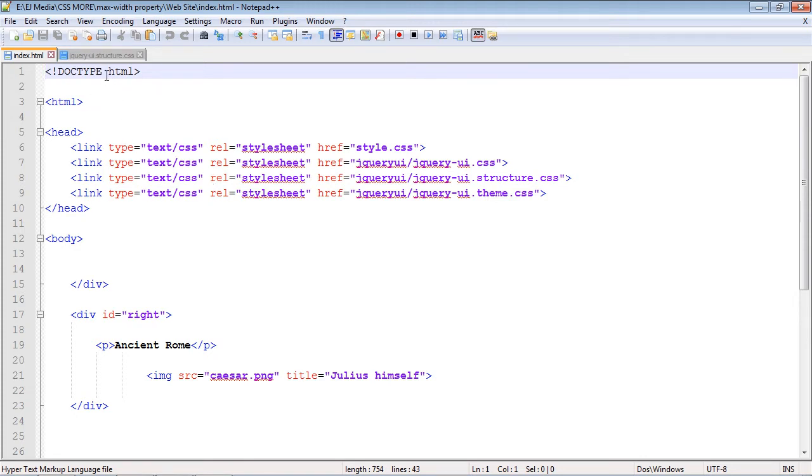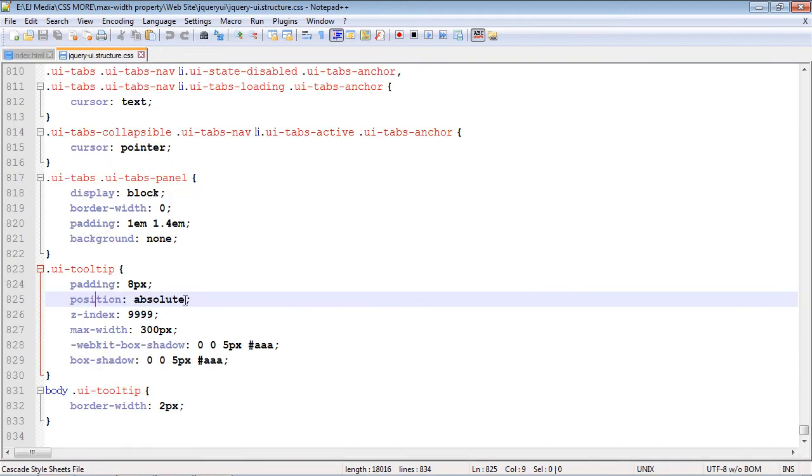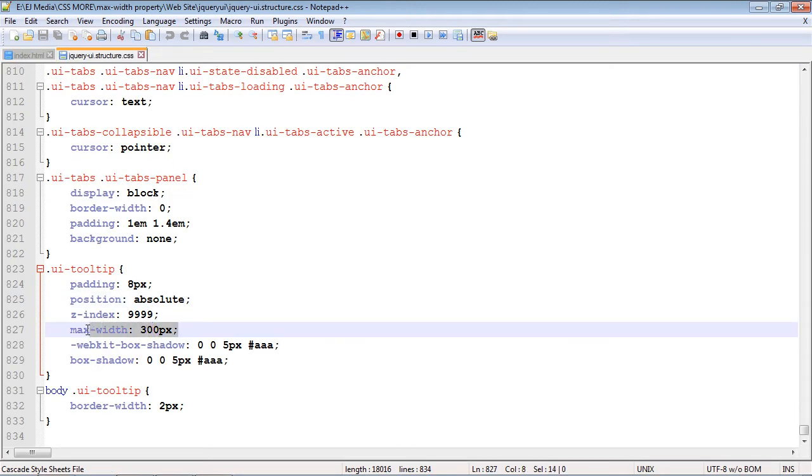So again, we're going to work against the tooltip. If we go over to the CSS code, you can see here that we have a max-width of 300 pixels. So when we load the page, this is basically saying the tooltip can be no wider than 300 pixels.